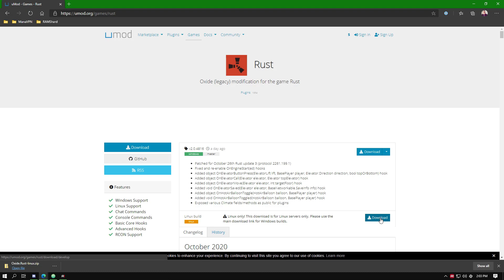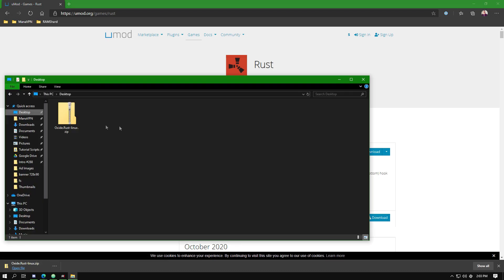The file should download as Oxide.REST-Linux.zip. Note it is important that you download the Linux version as our servers run Linux even though you may be using Windows.